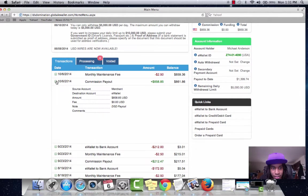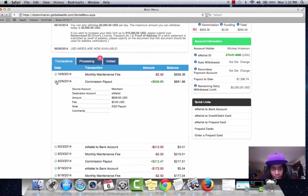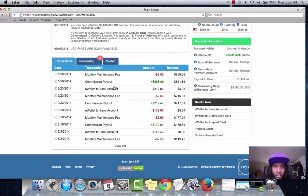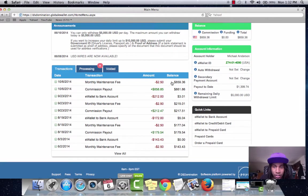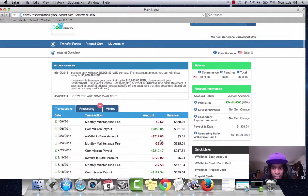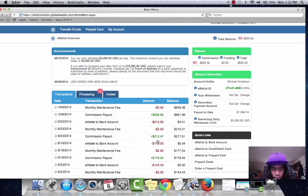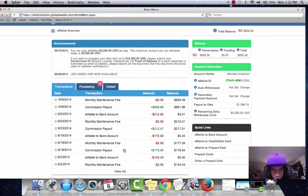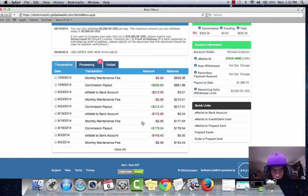Received. 10-6-2014. DSD payout. So $858. As you can see I've been doing this for about 4 months.